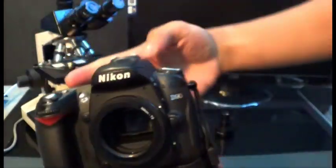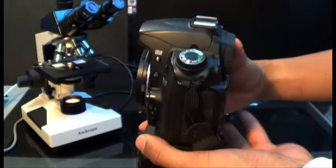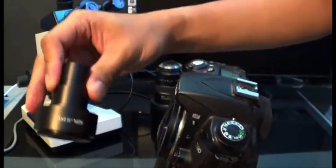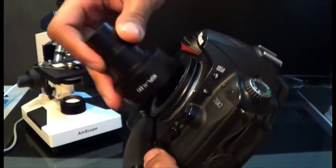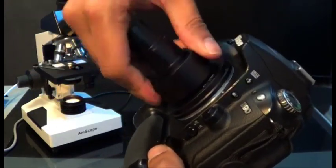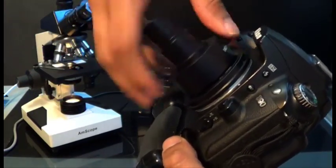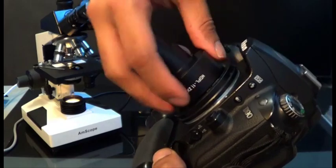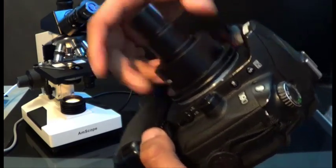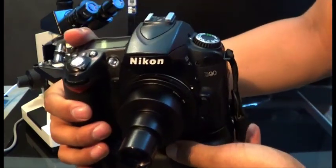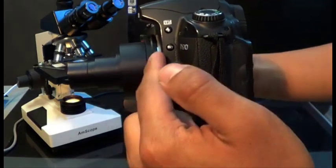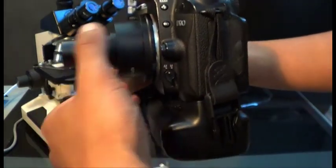After you slide it on, you're going to get the 2x lens that came in the package and screw it onto that. Now you don't have to do it in the steps that I just did—you could screw it on before you connect it to the camera.